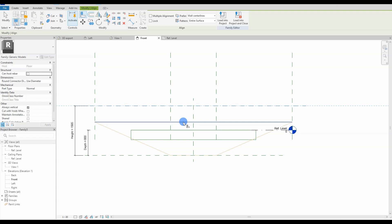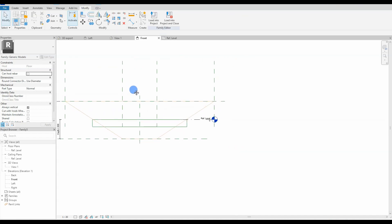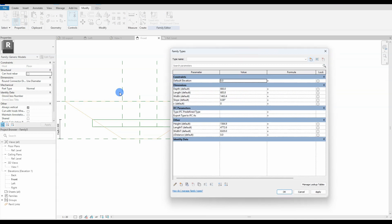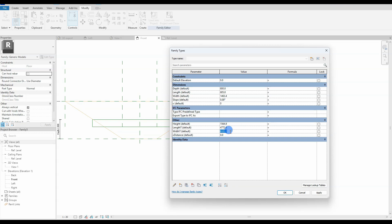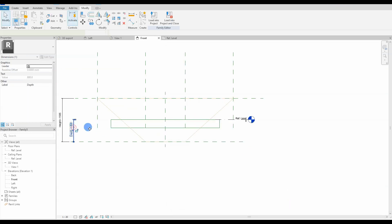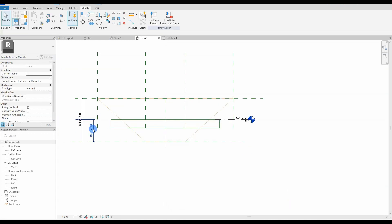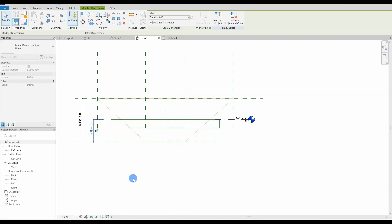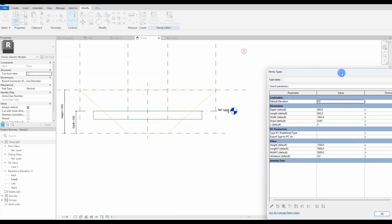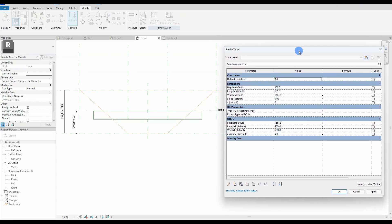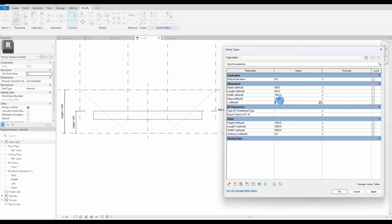We constrain the depth and height, and open up the family type dialog box. The formula for the height is depth multiplied by x. x is just a user-defined number. The height will help us remove excessive toposolid if the terrain is steep. This will become clear when the family is done.